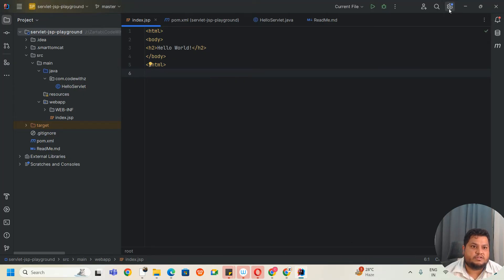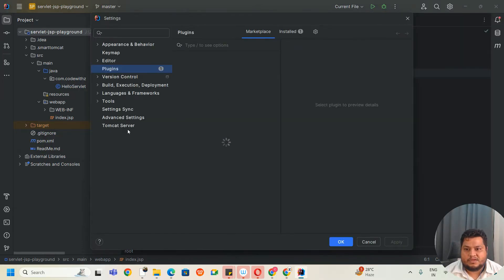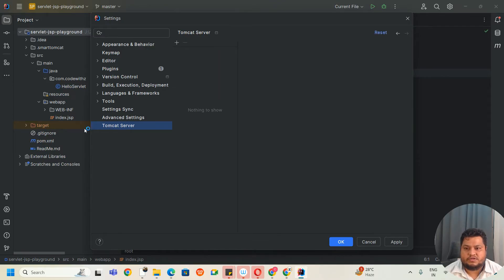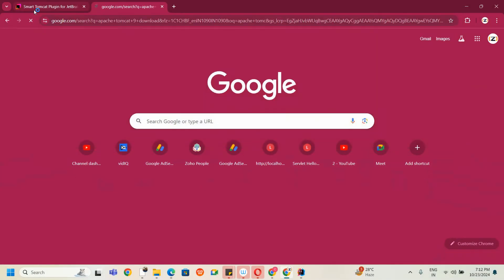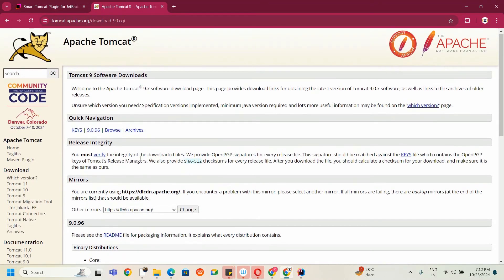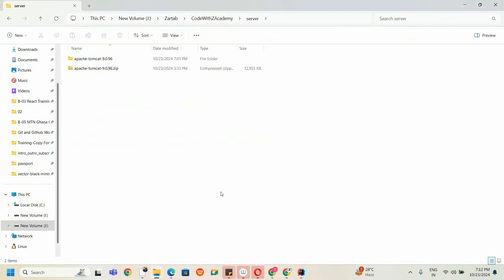Next, let's configure the Tomcat inside. Go to Plugins and click on your Tomcat server — the area will be blank for now. You need to download Tomcat first. Search for Apache Tomcat 9 download and download the zip file. I've already downloaded and extracted that zip file into a folder.